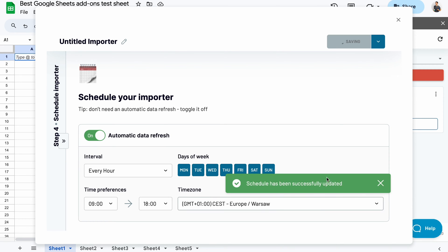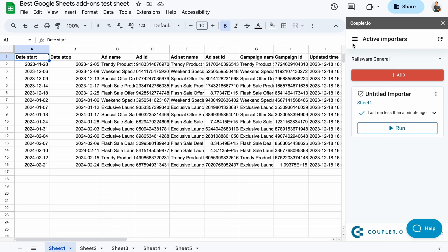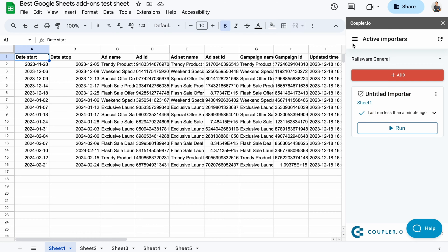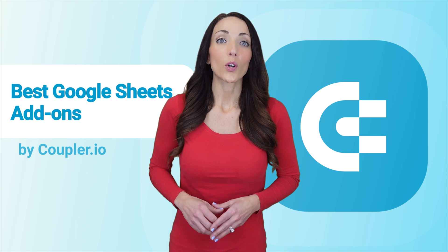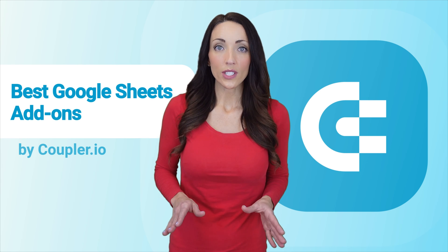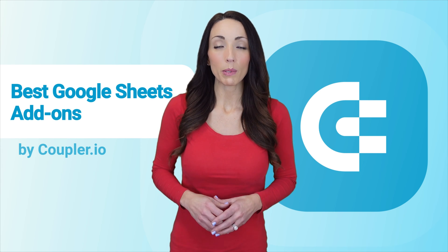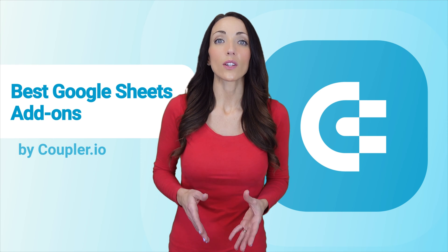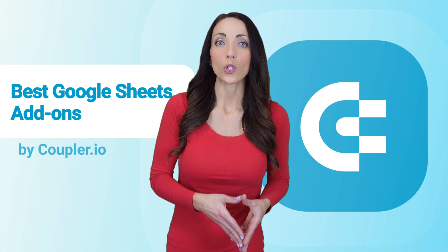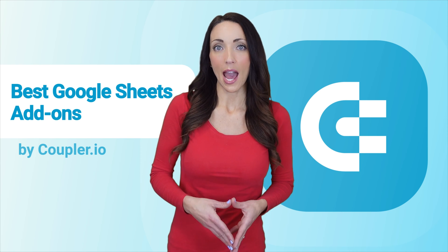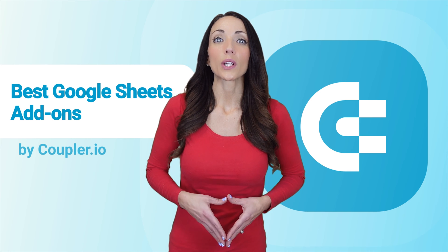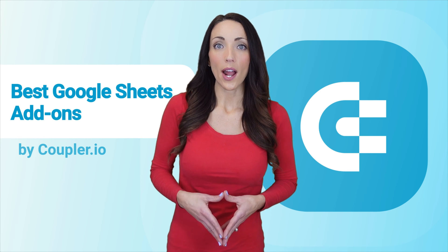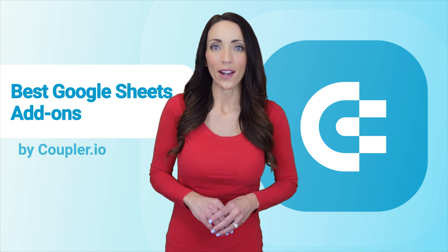I could now run the importer whenever I needed to refresh the data or let it follow the chosen schedule. Coupler.io can automate virtually all your data flows, especially if your business relies on Google Sheets as your go-to productivity app. You can try it out on a free 14-day trial with no credit card required.